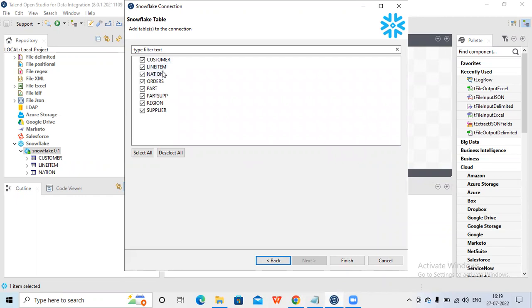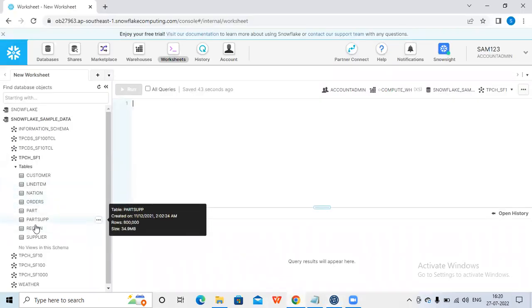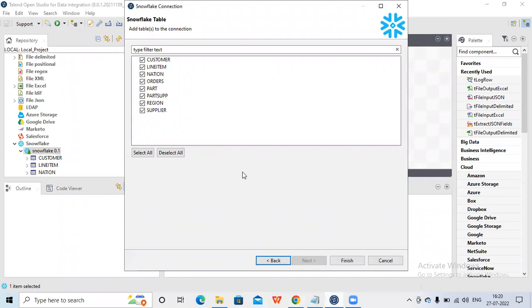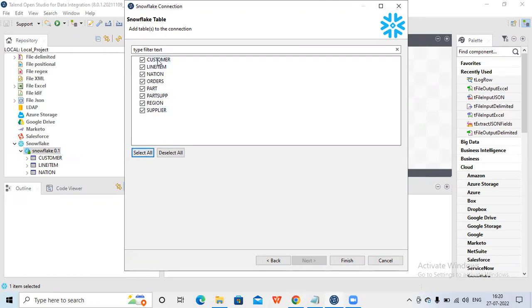You can see: customer, line item, nation, order, part, parts supply, region, and supplier - all those tables are available. If I want to use only one table I can select it, or I can select all. Since I'm creating metadata for this schema, I can select all so that in different jobs - one job using customer, another using line item - I don't need to create the connection again. So let me select all and click Finish.